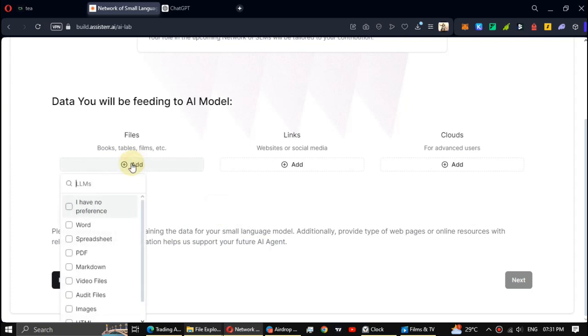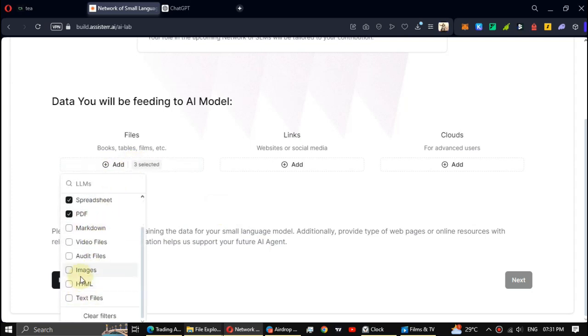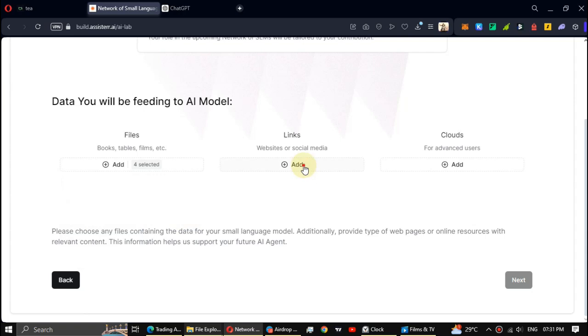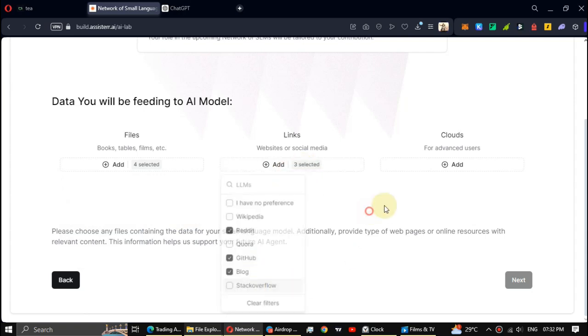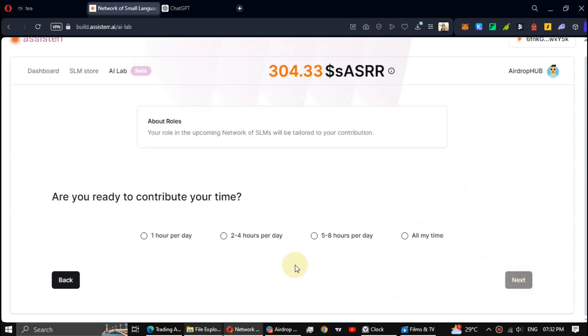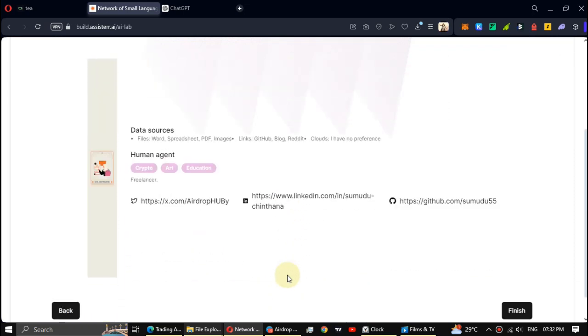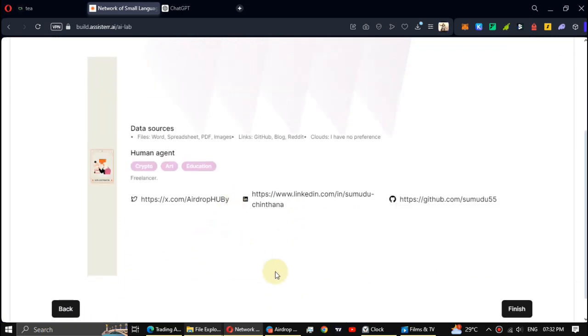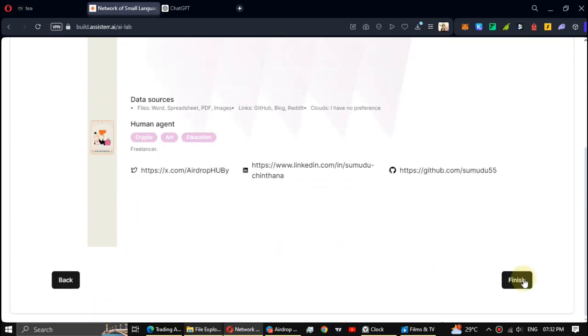Select some categories again. Select a time. Alright, now click Finish.